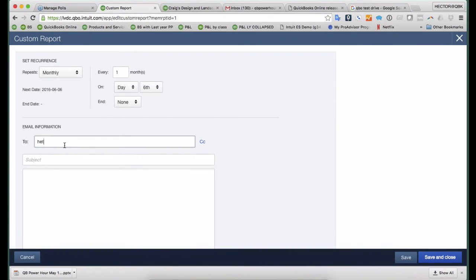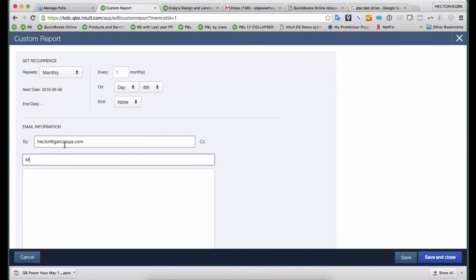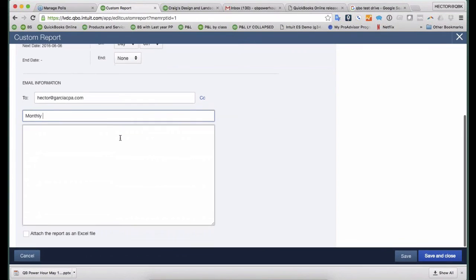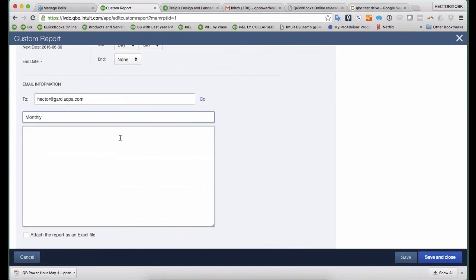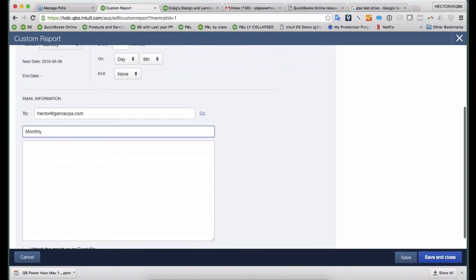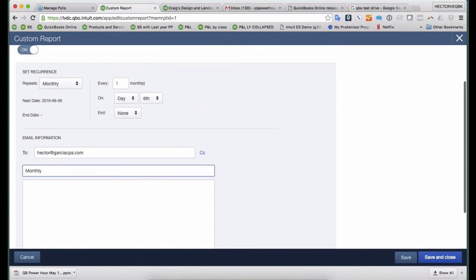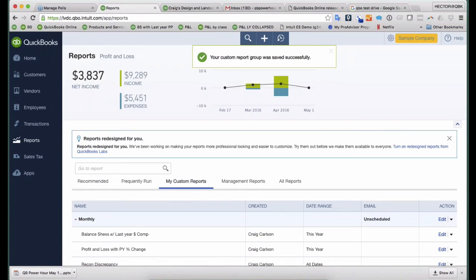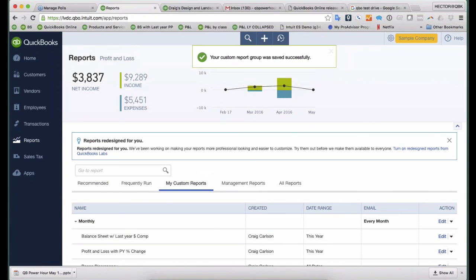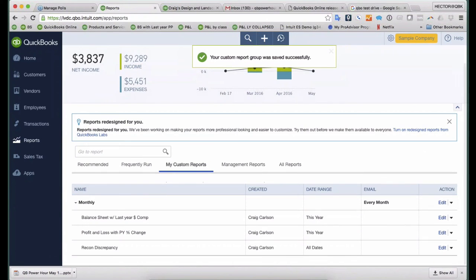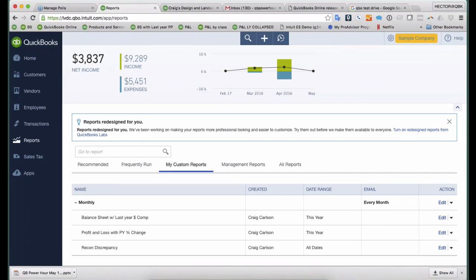And then basically I set it and forget it. So if I am the type of pro-advisor that just teaches our clients what to do and then every once in a while they call us for support, I could at least monitor what they're doing. So if I see something crazy show up in that report, I know that maybe they're falling behind. And the most important thing is if they do a reconciliation discrepancy, I will see the details and exactly what they did. And even I could customize that report to put the end user that did that as well.